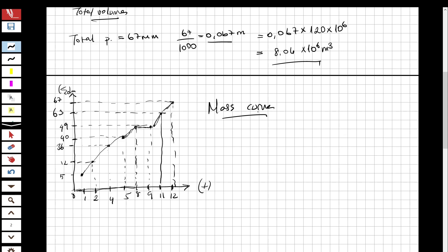Now you can see how the mass curve is drawn and the question is solved. We drew both the hydrograph and the mass curve, and calculated the total precipitation volume. If you like these videos and want to see more, please subscribe and share with your friends. If I made any mistakes, please let me know. Thank you for watching!